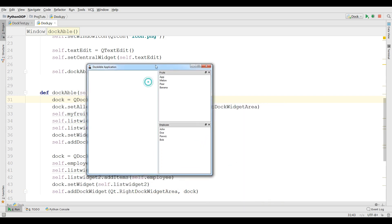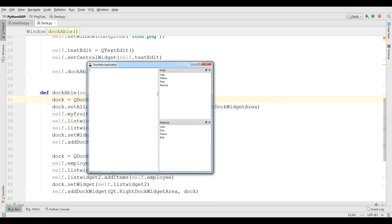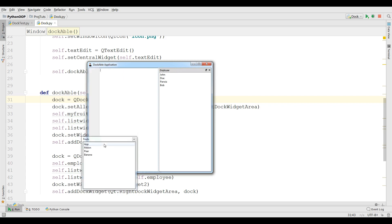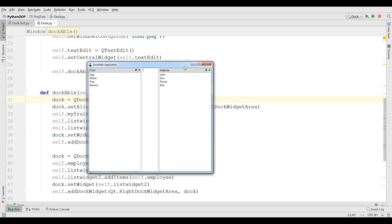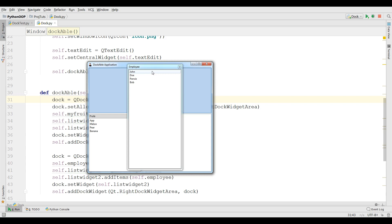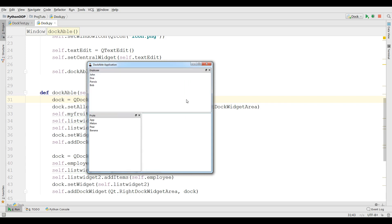Yeah, you can see now I have a text area and in the text area I have two QListWidgets. If I bring this in here, you can see now it's working. And if I bring the list widget here it's working. If you need the source code, I'll add the source code to the video description — you can take it from there. For further videos, don't forget to subscribe to my channel.